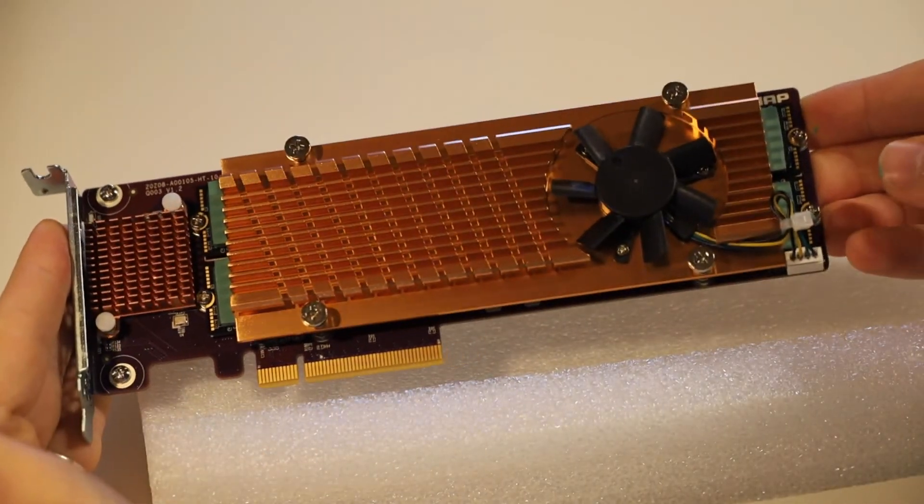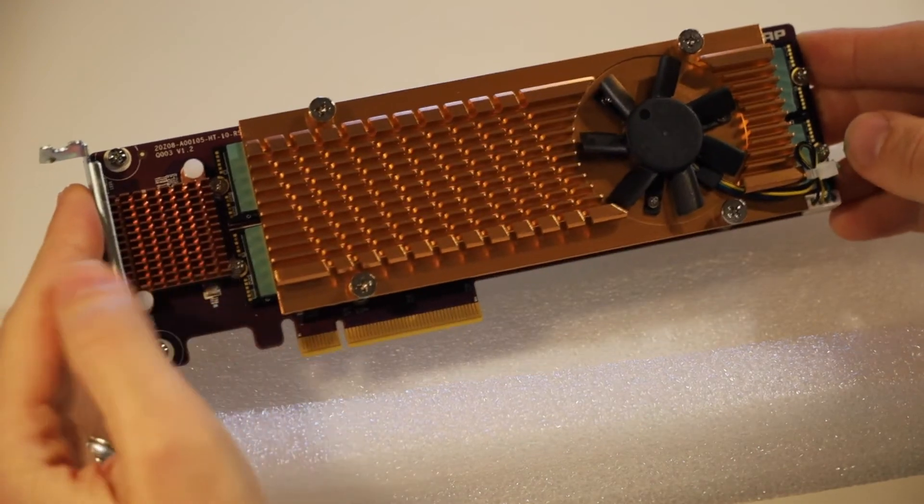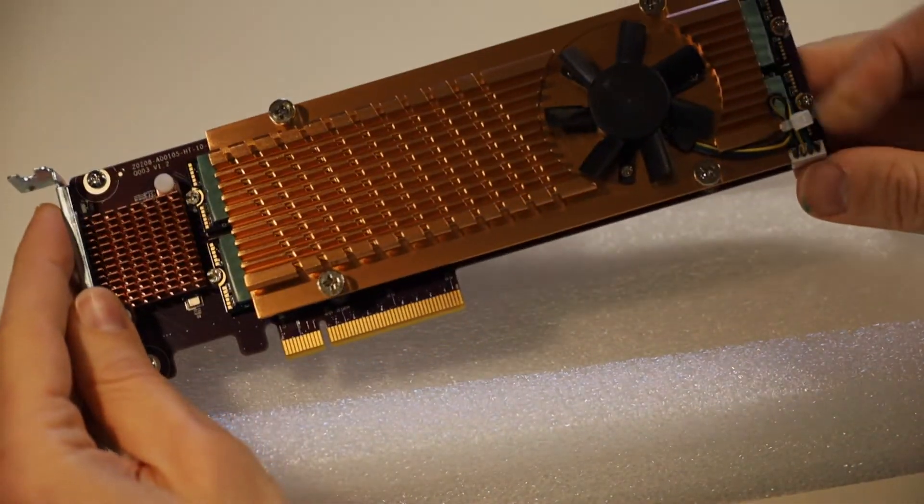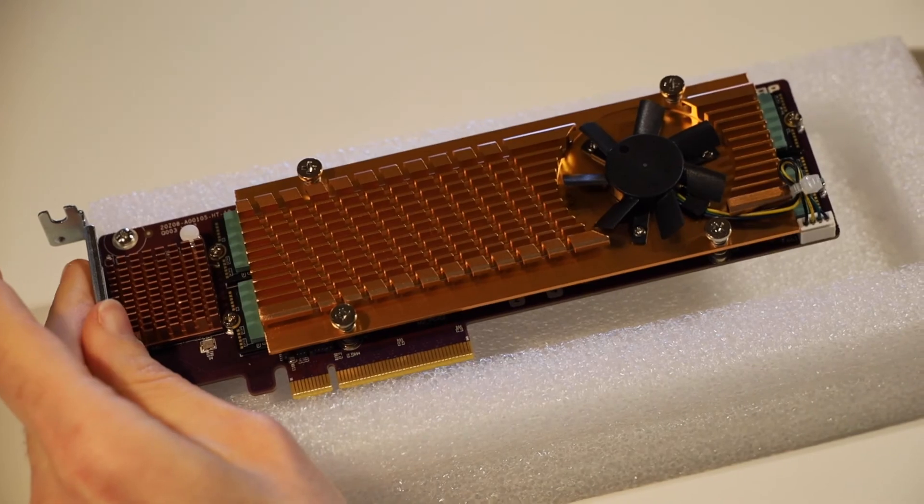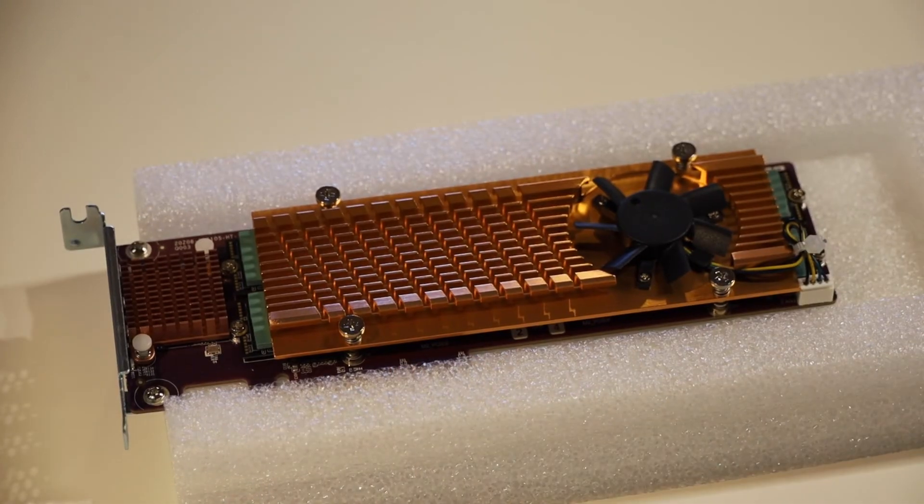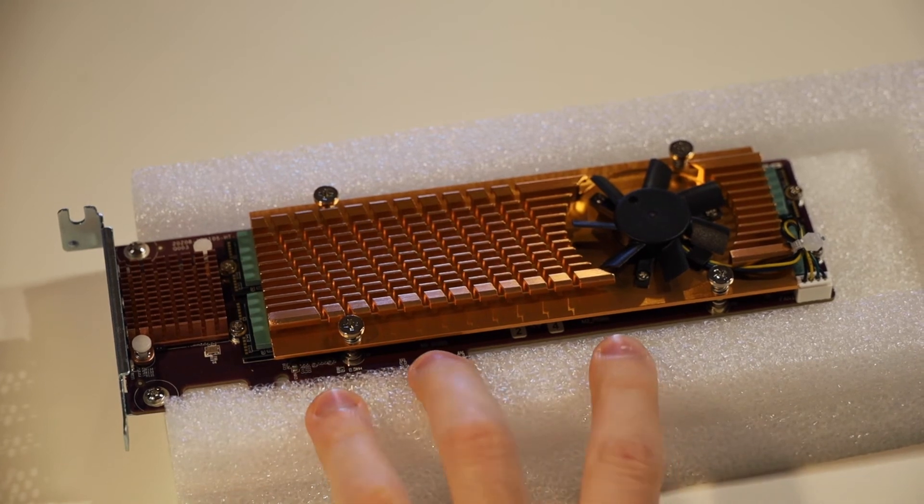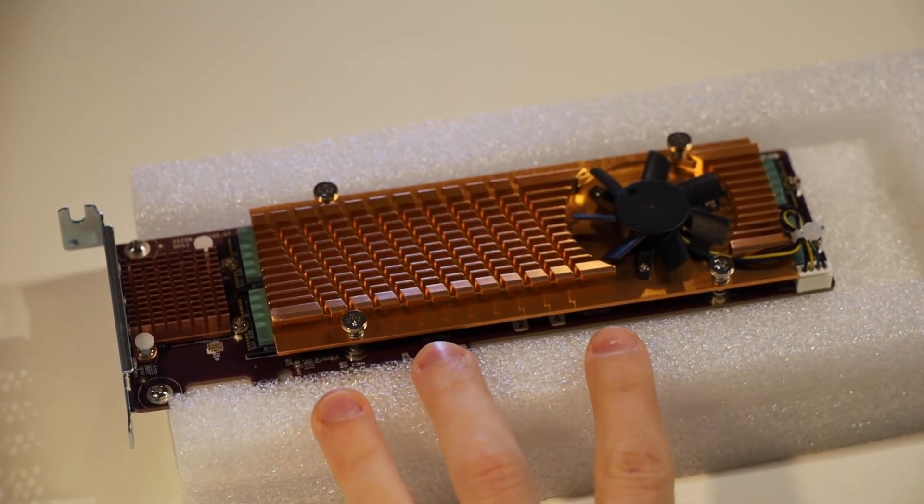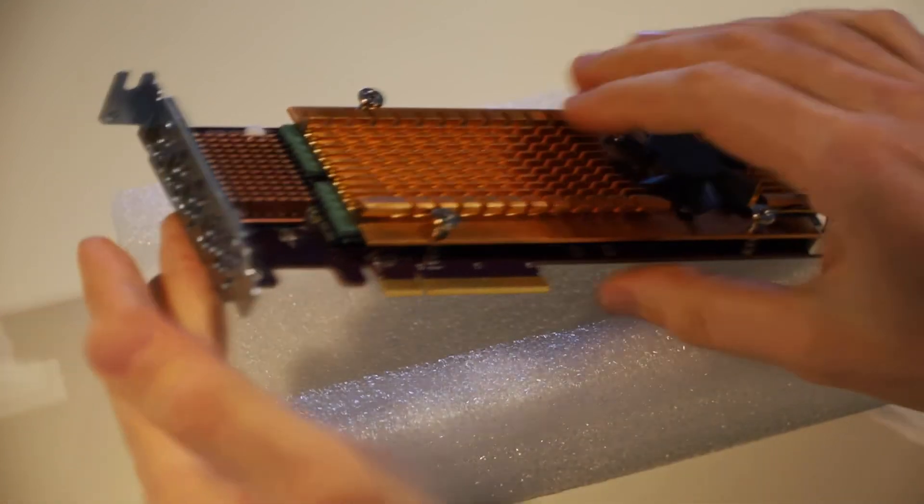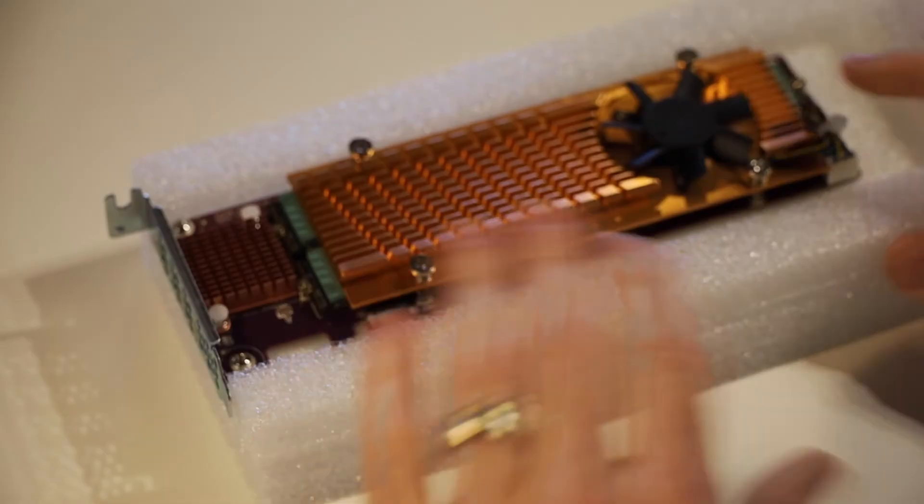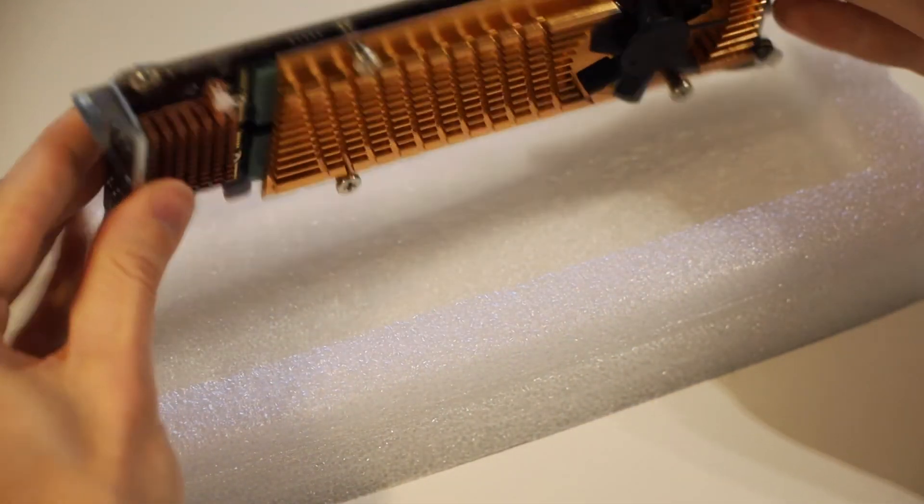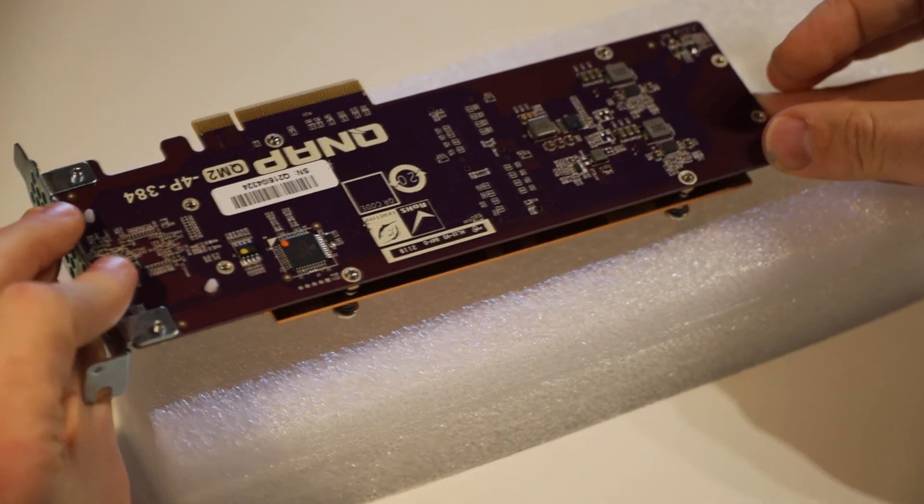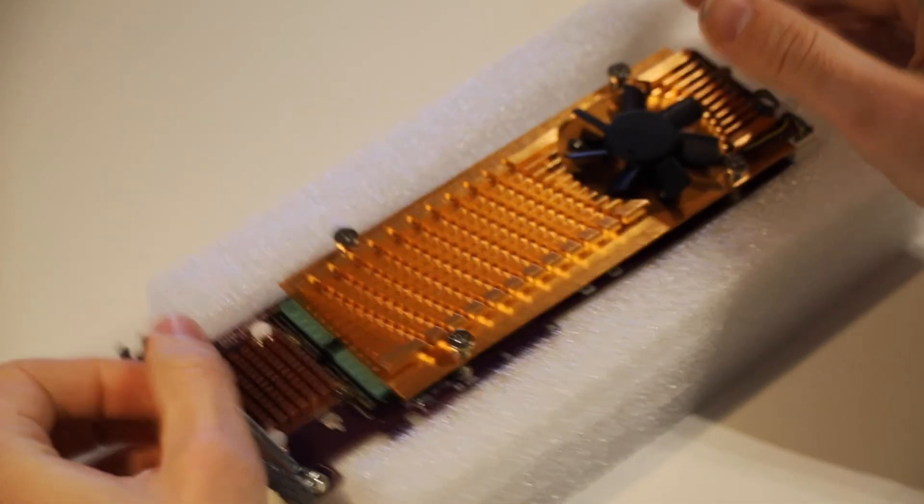So that's it. We're all installed now. You might've noticed that this thermal adhesive here, it hangs out the end. Don't worry about that too much. That's fine. There's no big deal. So that's it. Now you can go ahead and stick your QM2-4P-384 inside your QNAP NAS. Just be aware, depending on your NAS, you may need to also change this back panel. That's it for me for now. Hope you found this video really helpful. Make sure you like it and also subscribe to my channel for more videos like this from me. Bye for now.